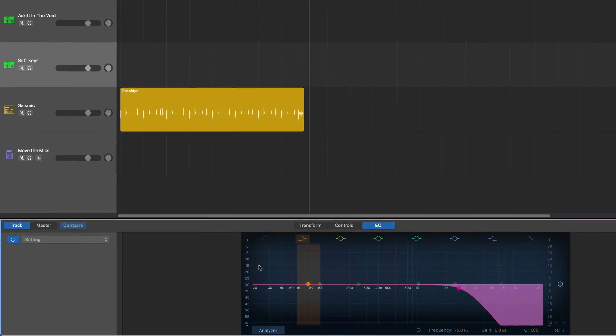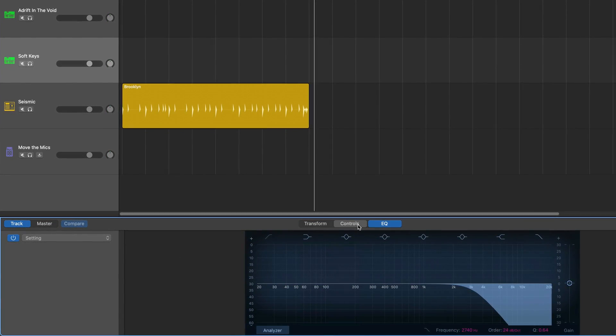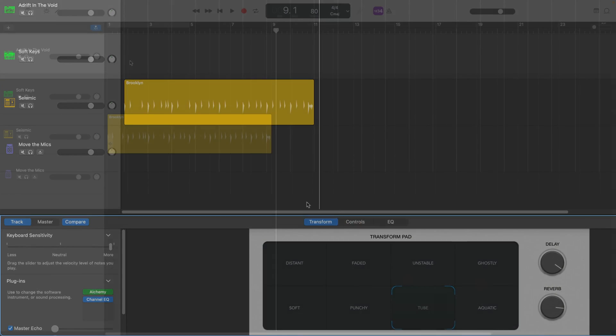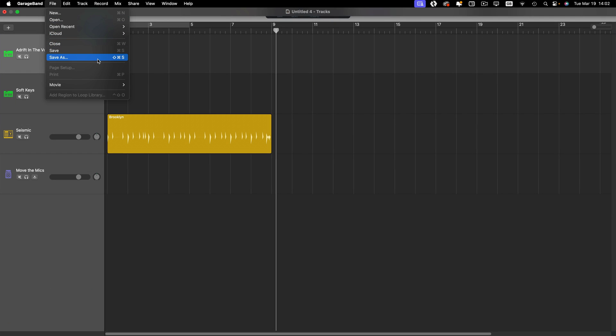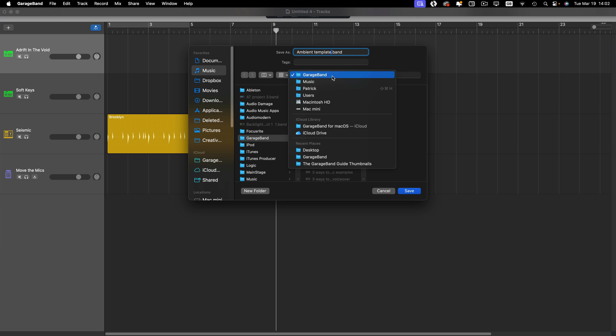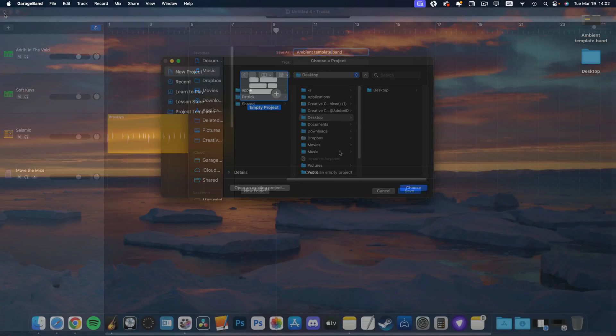With all the tracks set up the way I want them to be when starting a new project, I next need to select Save As from the file menu in the toolbar. I'll name this one Ambient Template just to keep things simple. Next I'll choose to save the file to my desktop which will make the next step a little bit easier.